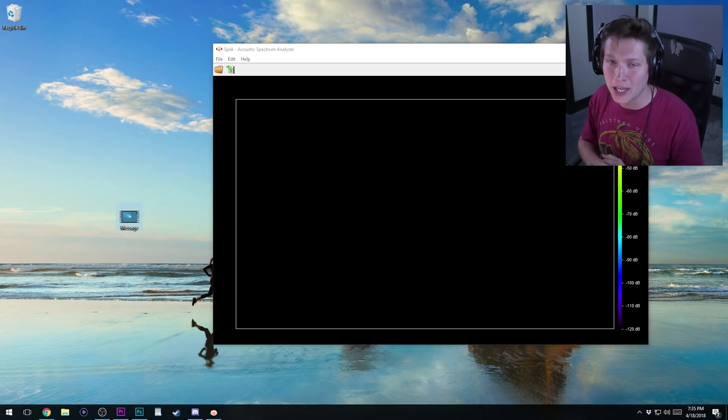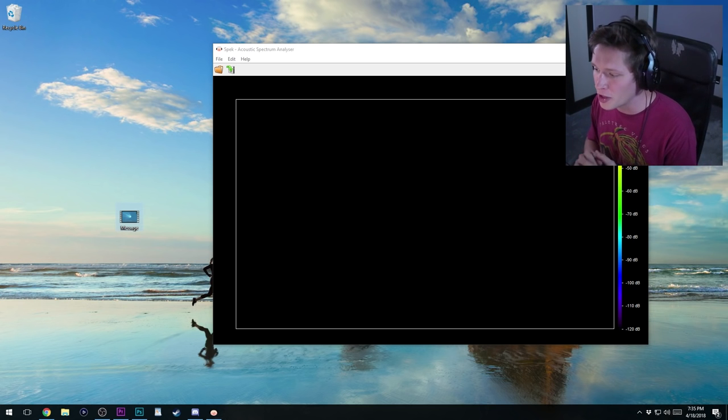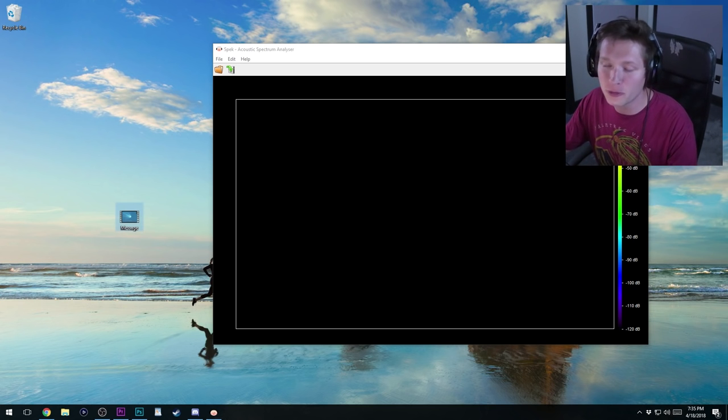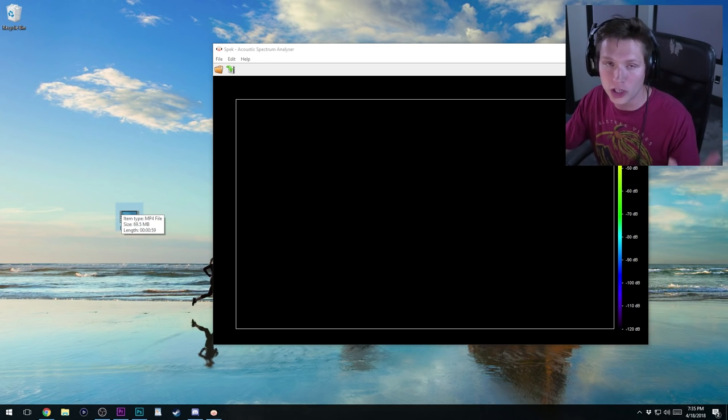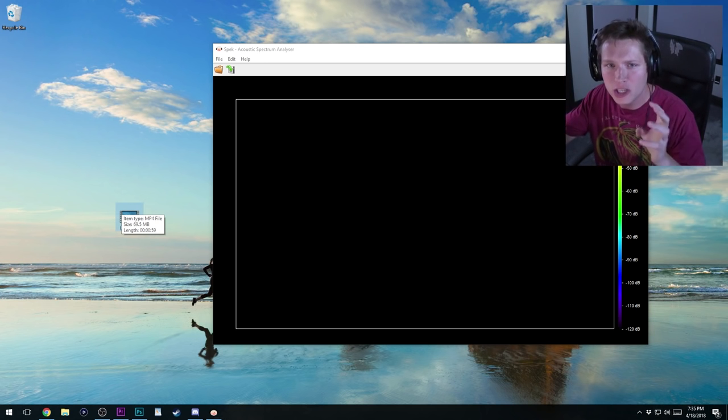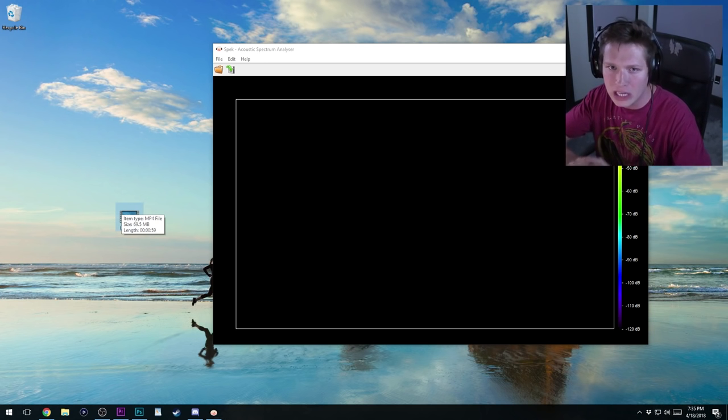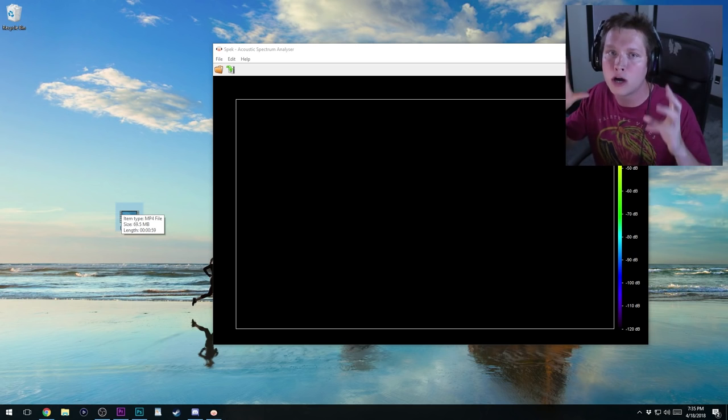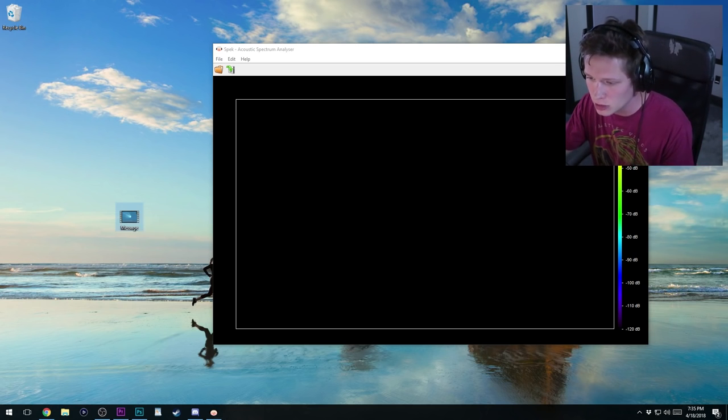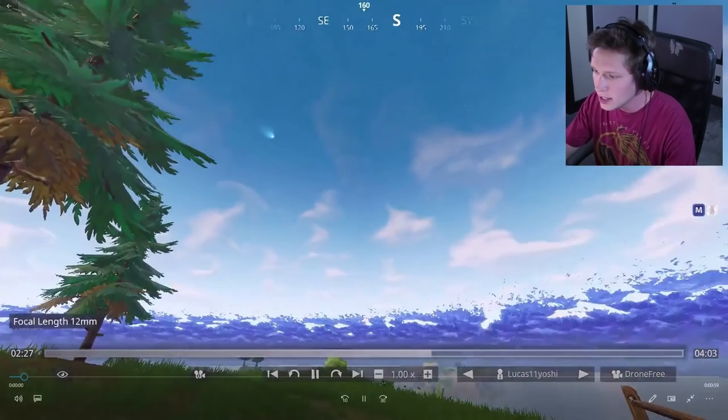Shout out to Lucas7yoshi on Reddit. He's the first one I saw post about this. This is his video that he recorded of the comet and he had his camera in a good spot where it didn't have a lot of background noise, so it was mostly all just the sound of the comet. I'll open this up and just show you guys.